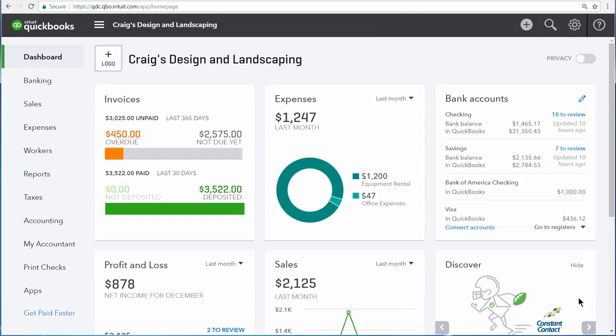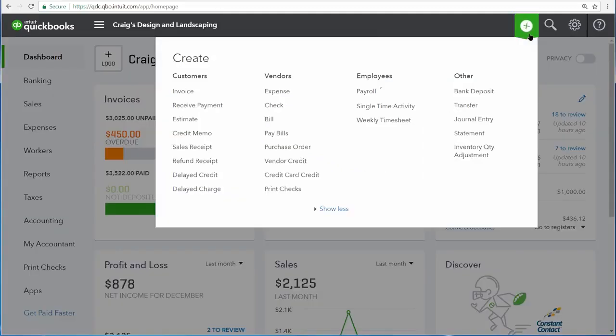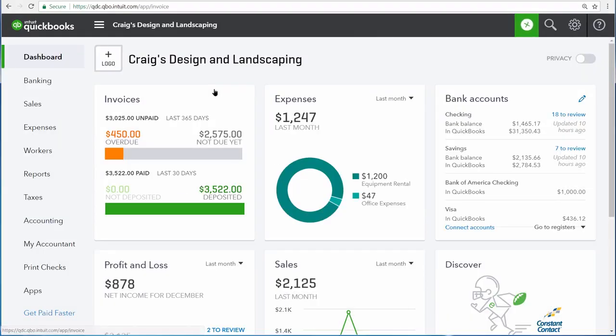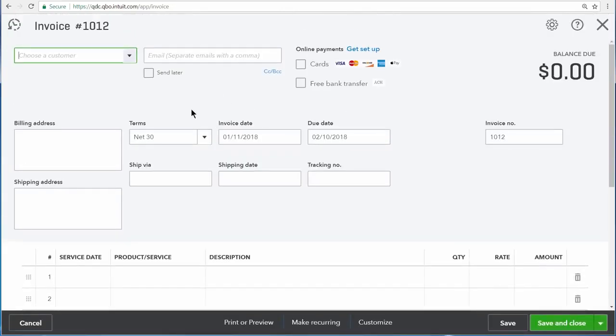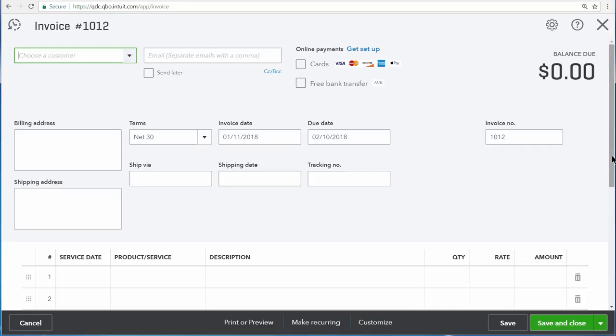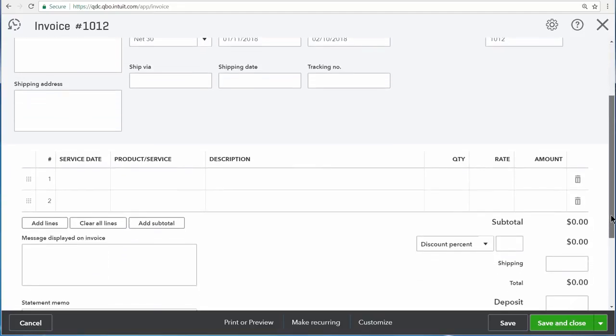To see the impact of our choices, open up the create menu, and then open invoice. Now we can see the shipping information, the invoice number, scrolling down, there is now a quantity and rate column on our products and services area, as well as a service date. Here is the discount field that we chose to turn on, and there is also a deposit field.